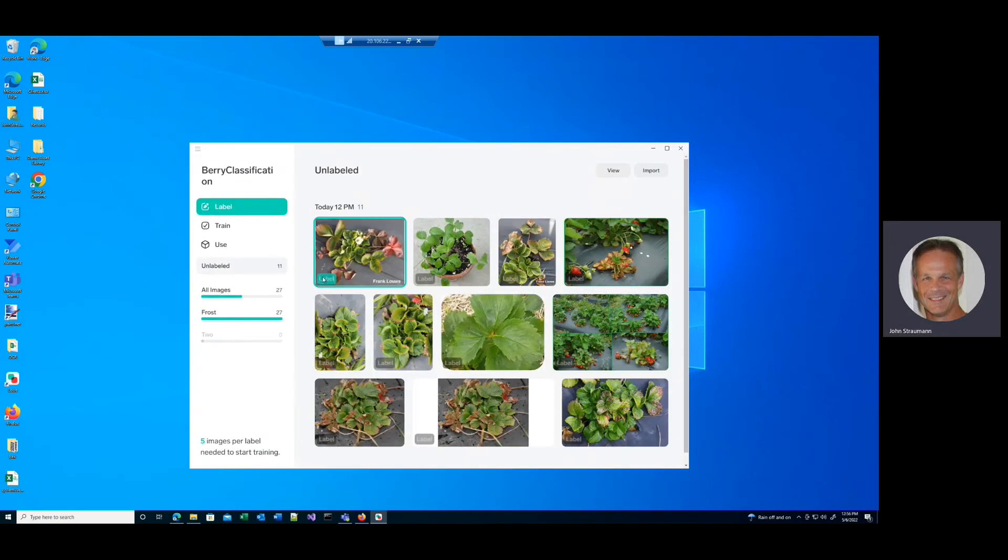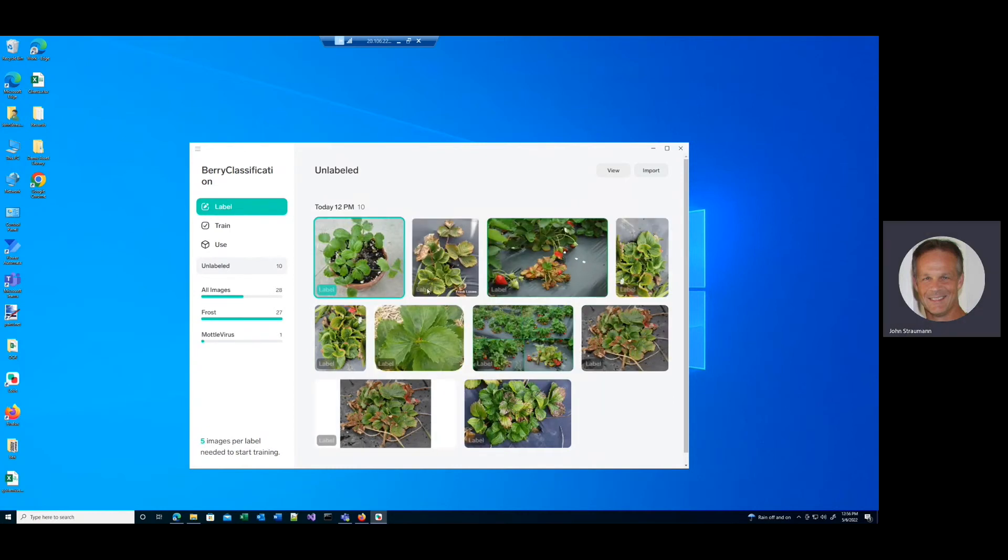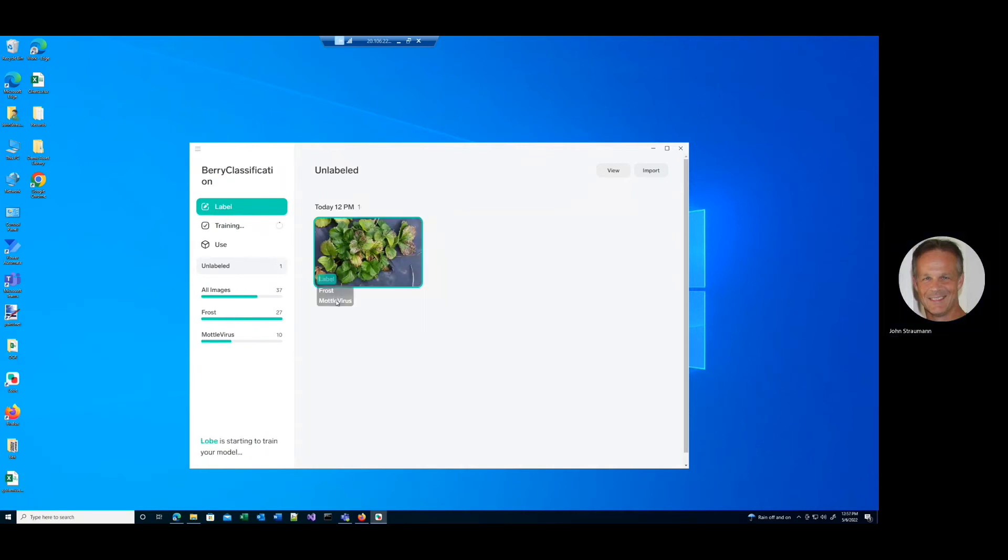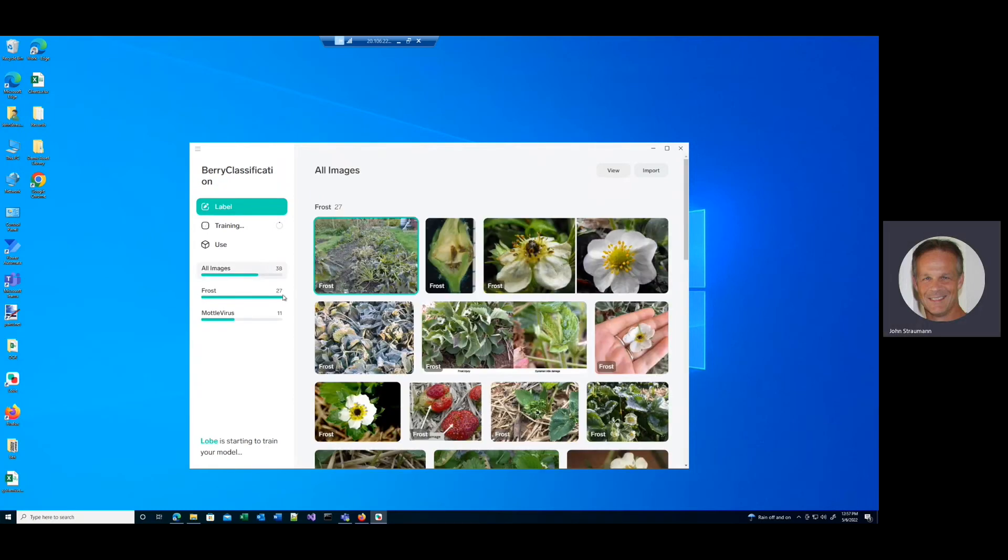And let's call this mold virus. And then it'll ask me the next label. And I'll go through the same. So now I've got 27 frost images and 11 mold virus images. So now let's go to our training.